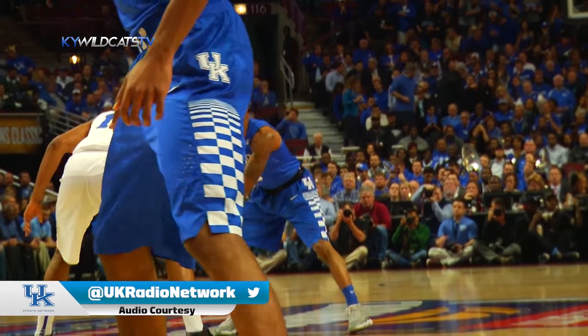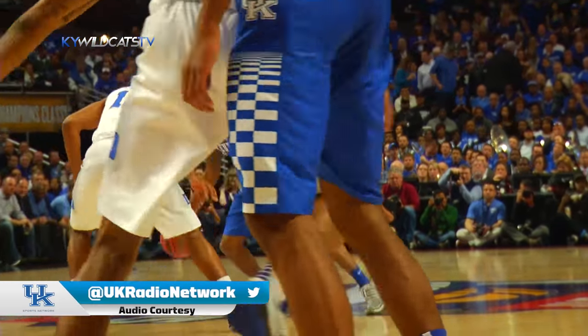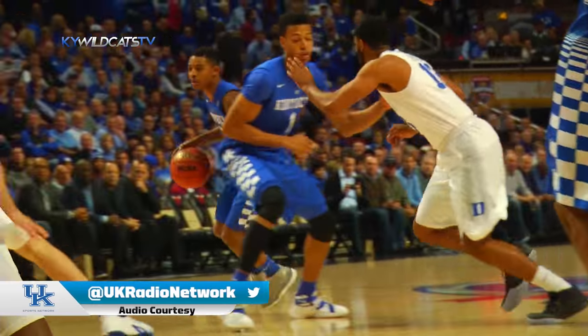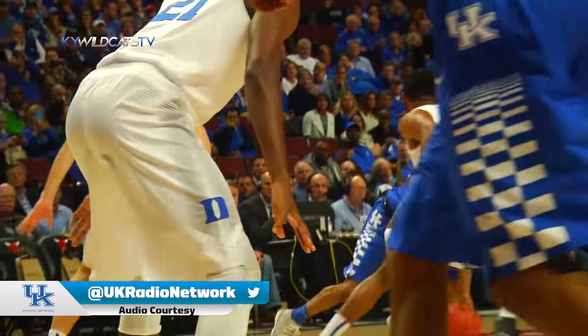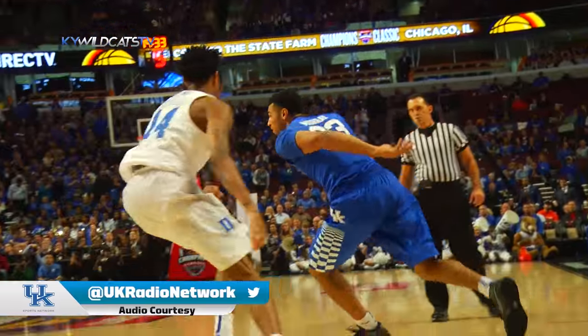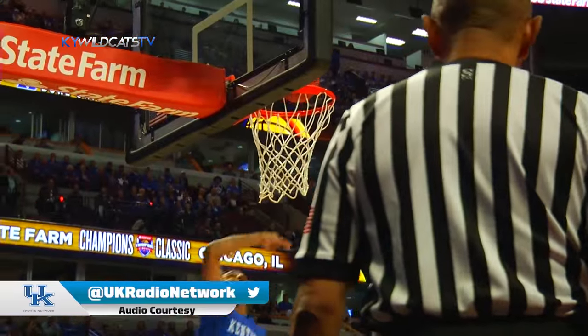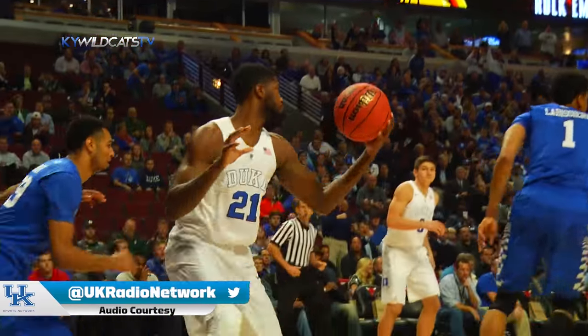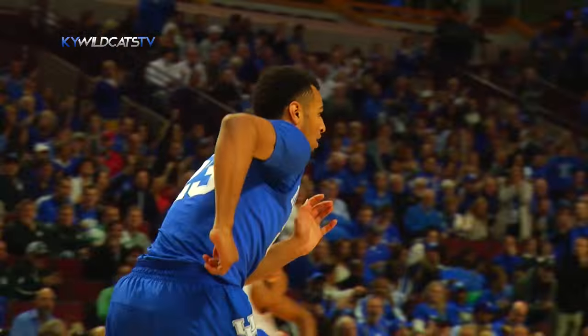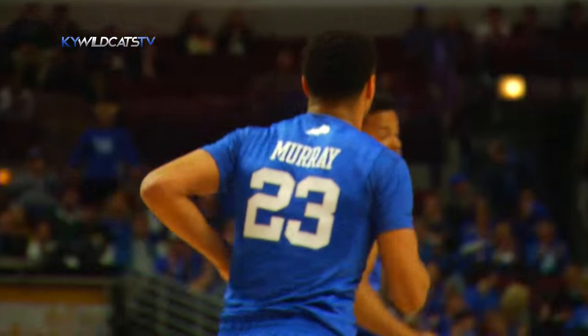Shot clock down to 10. Euless works between the circles straight away, angles off to the right, changes directions. Cross court pass to Murray, fakes left, goes right to the rim. Layup good. Well, not much defense there.